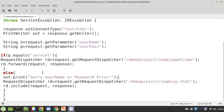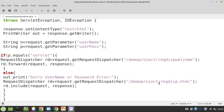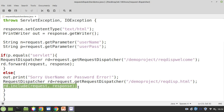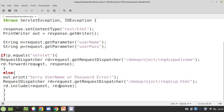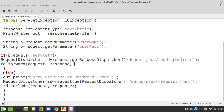In case the password is incorrect, control shifts to the else block. In the else block, a statement prints 'sorry username and password error'. Then I include the HTML file — 'RequestDispatcher.html' — which is the login page. The same page is loaded, and before that page loads, the error message is printed. When this page loads again, the user enters username and password again and submits. `object.include(request, response)` is called to include it. You are forwarding when password is correct and including when password is incorrect.